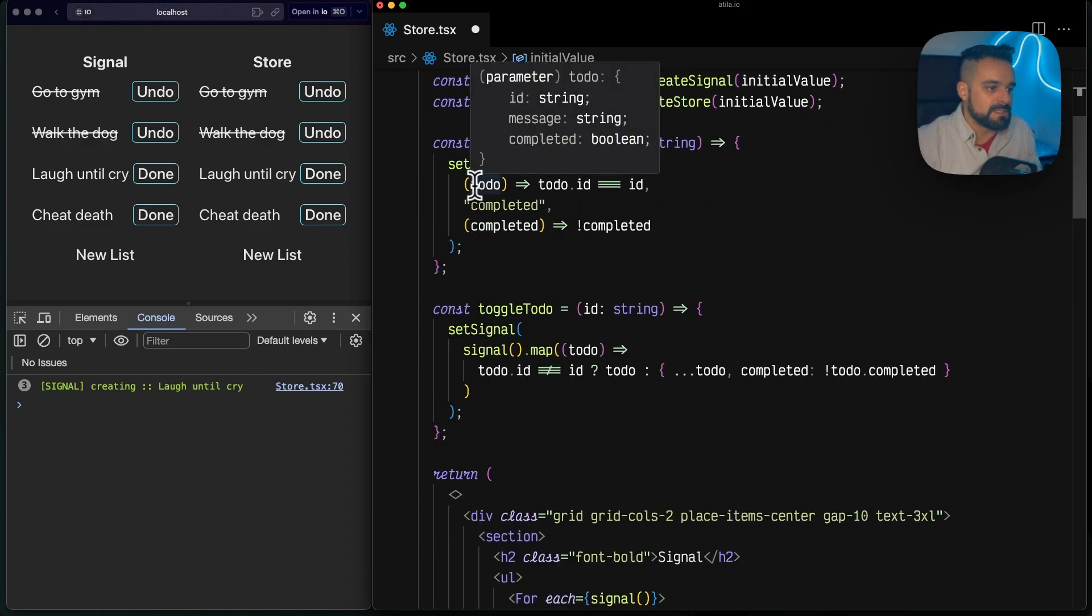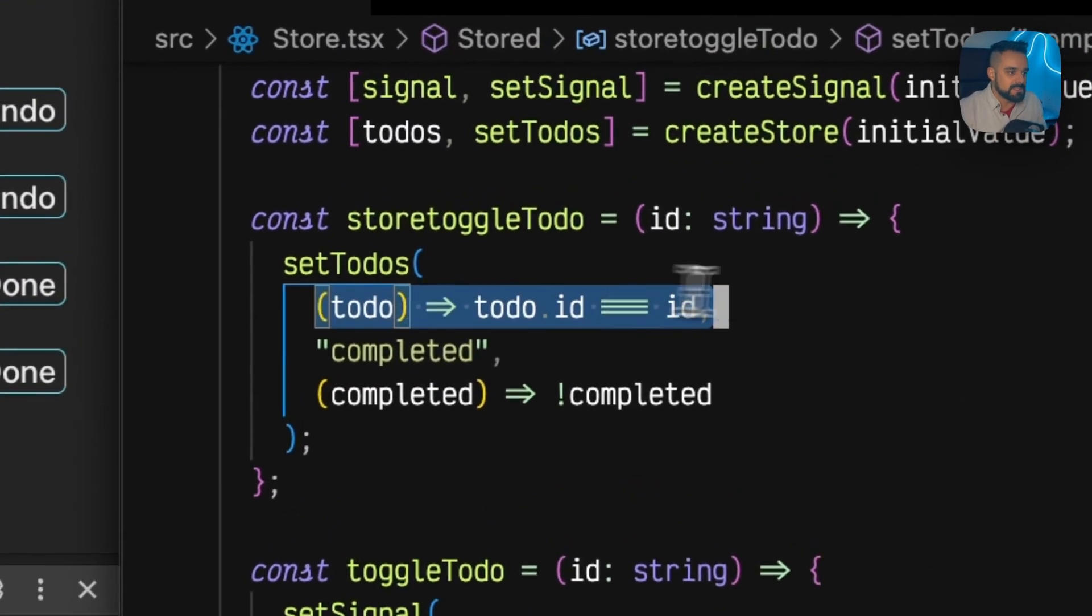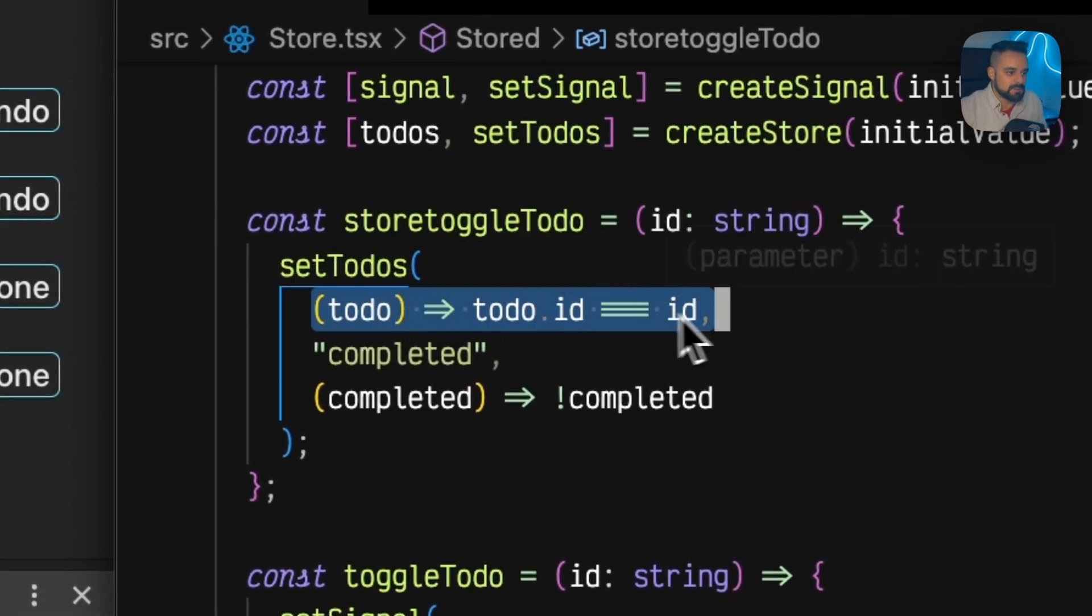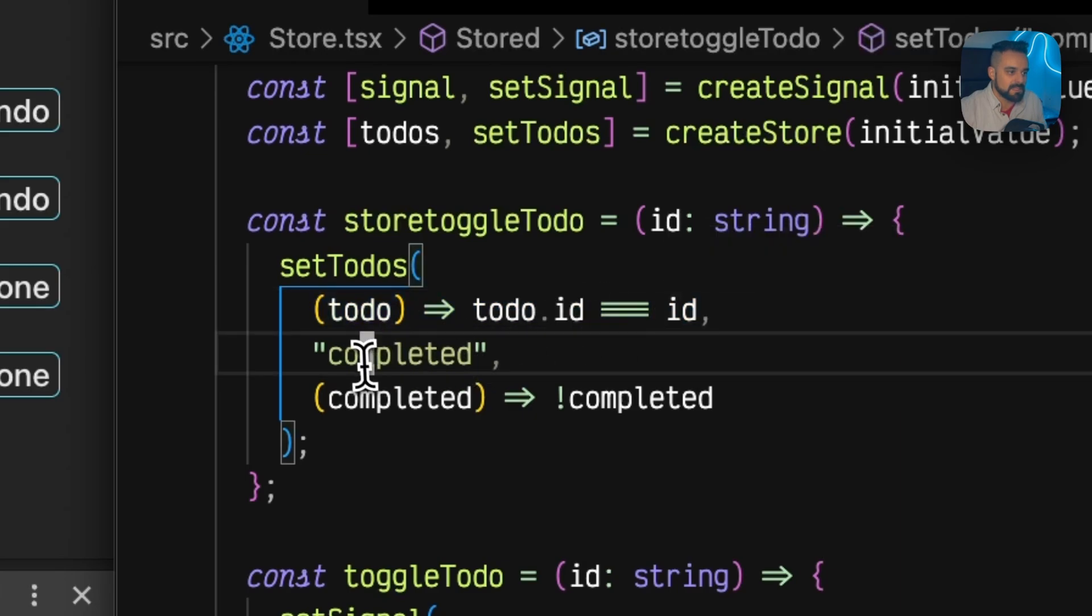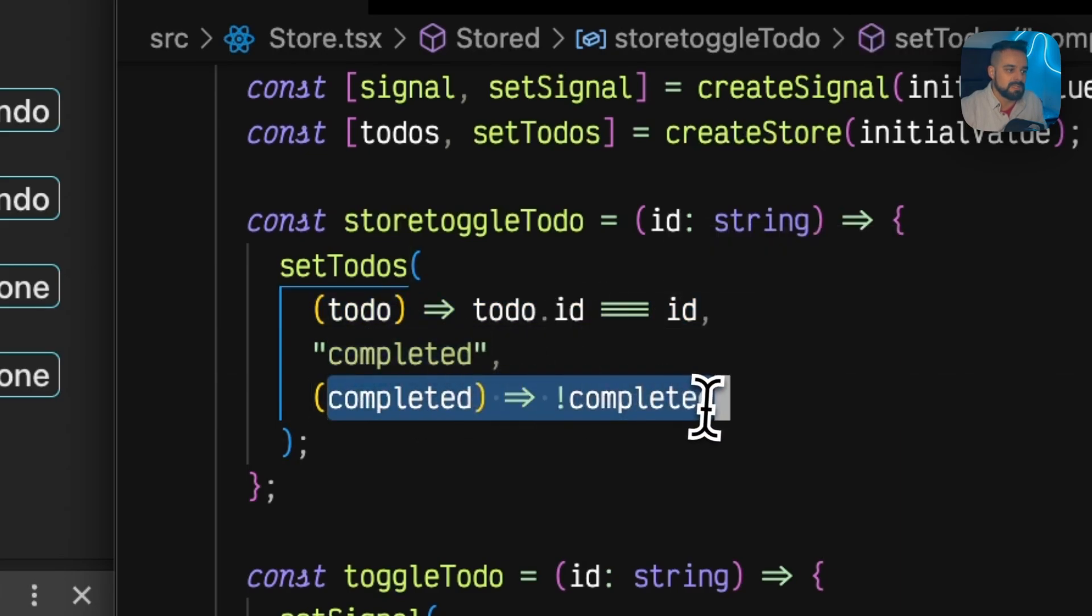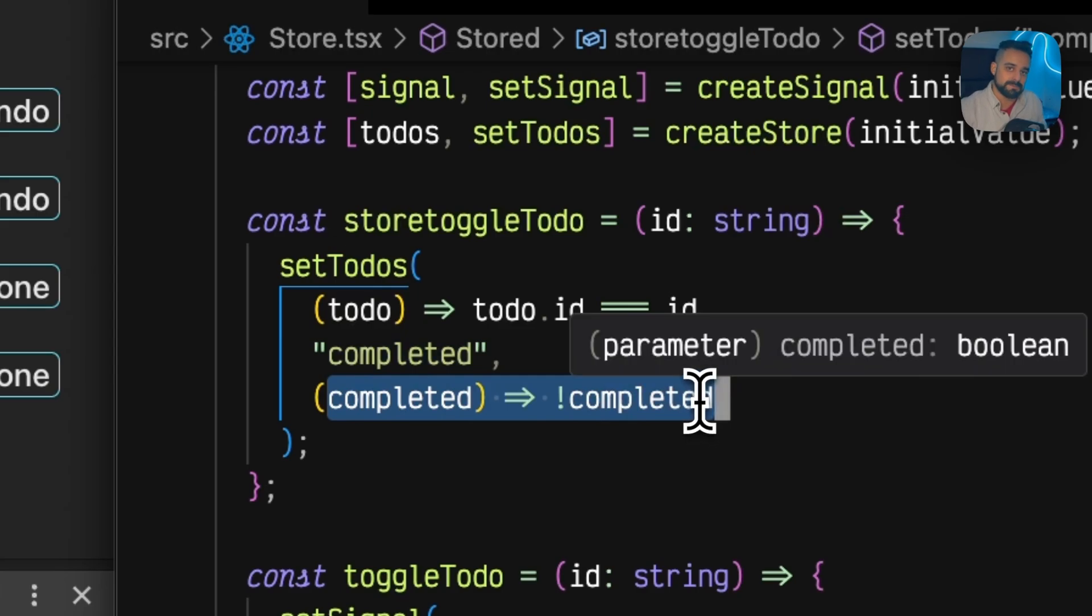Going down to my toggle to-do for the store, what's happening is I'm saying, okay, every time I'm gonna set the to-do, I want to set the to-do when the ID is like that, and I want to set the completed key to be the opposite of the previous value.